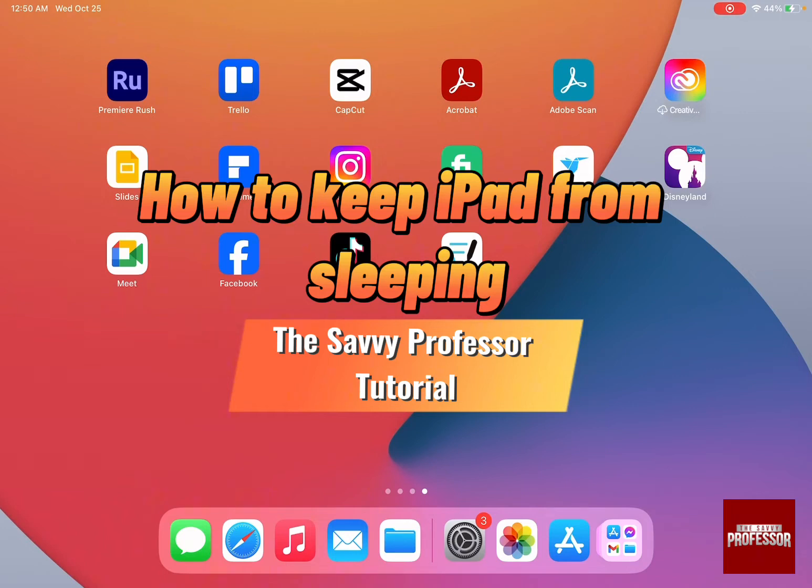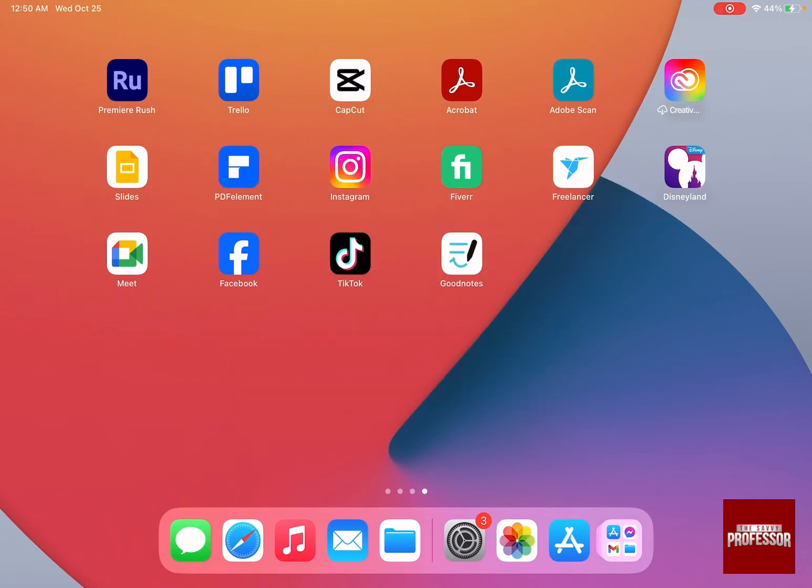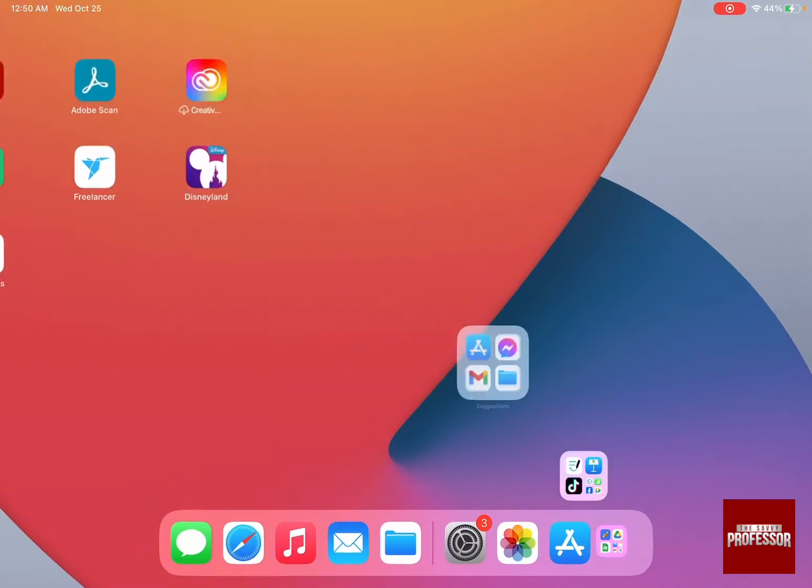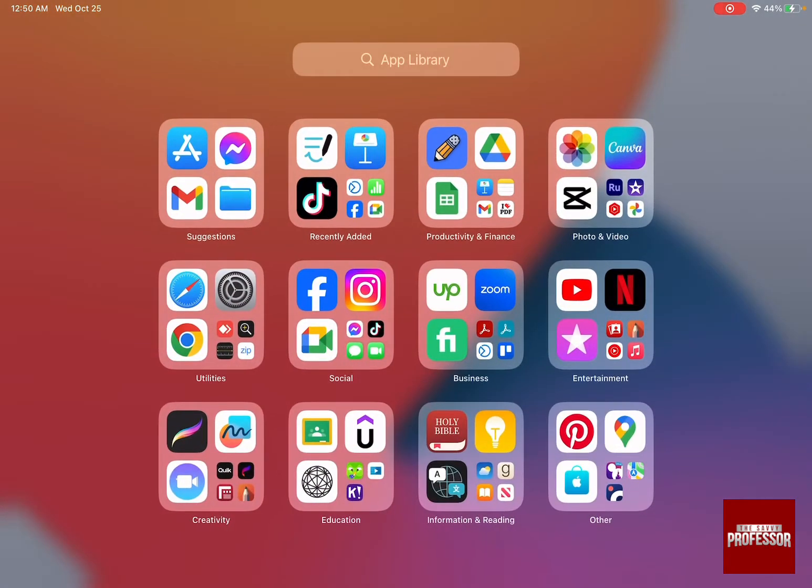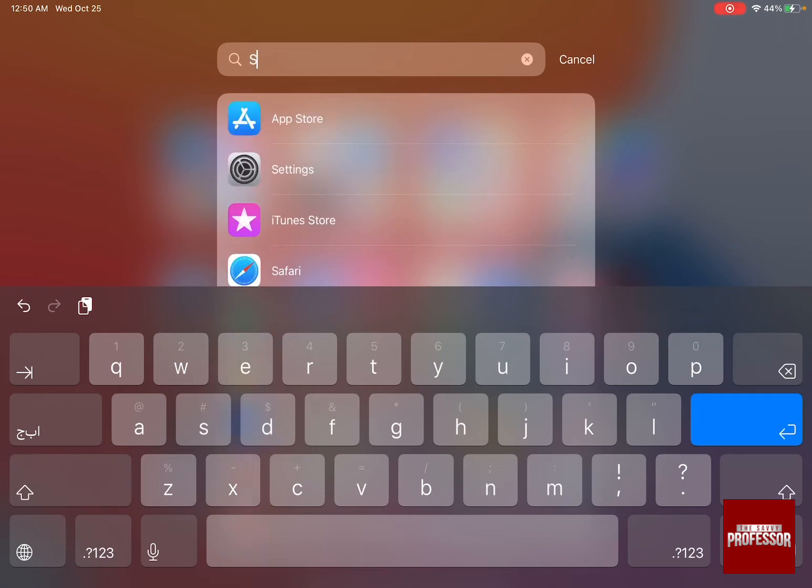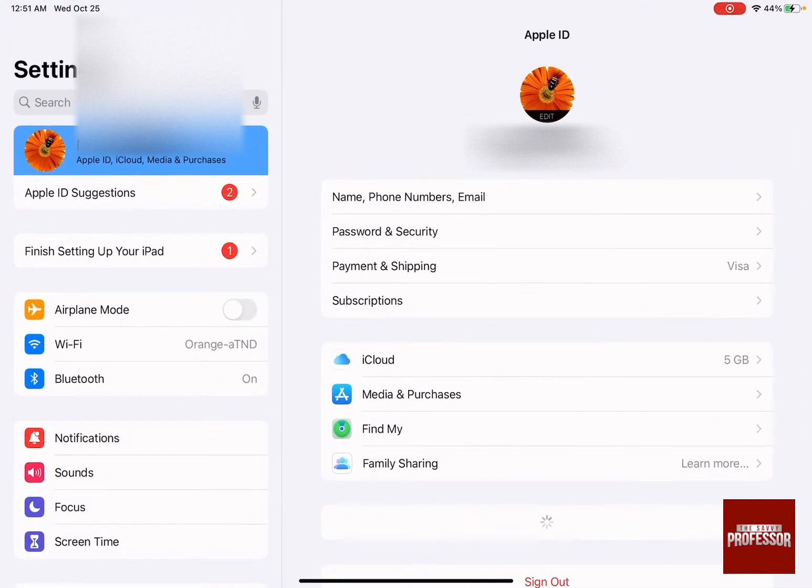The first thing you need to do is go to Settings, either by clicking on the Settings icon or swiping right to the App Library and searching for Settings. When you open Settings, you'll see two menus: one on the left-hand side and one on the right-hand side.